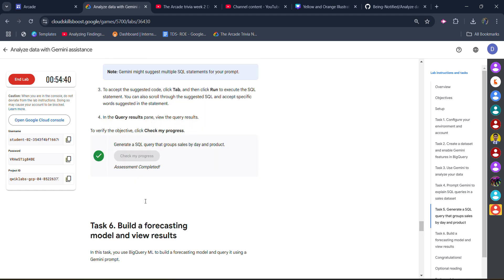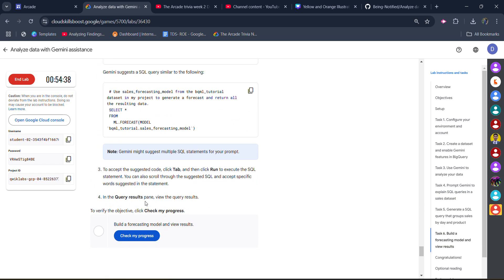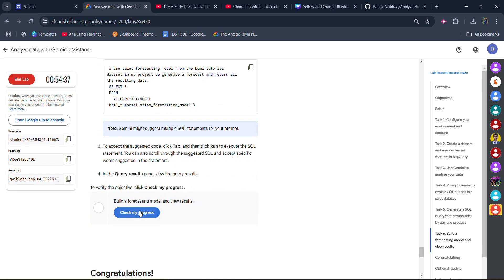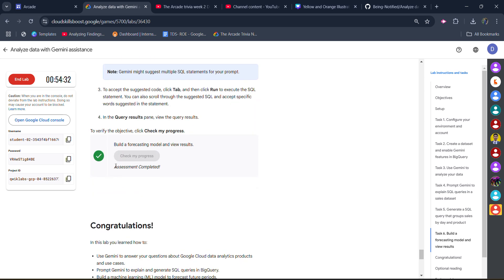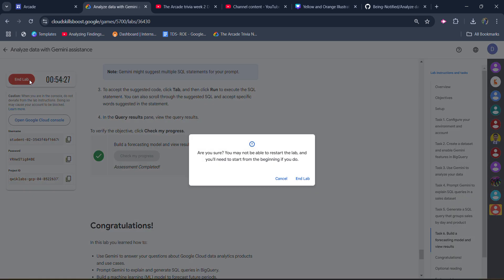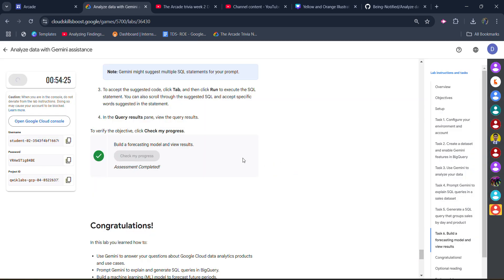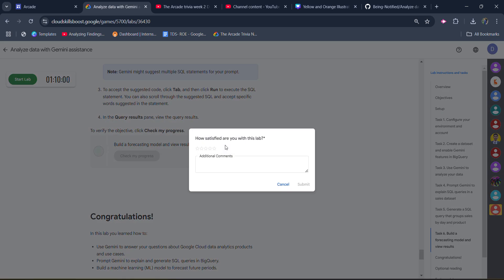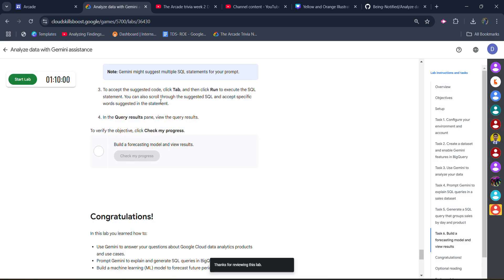We got the green tick. Scroll down to task number 6, click Check My Progress — we get the green tick without even running any additional query. Our lab is completed. Click the end lab button, then click end lab again. Give the star rating you want to give and click the submit button. Now come back to the main page to verify whether we got the green tick or not.